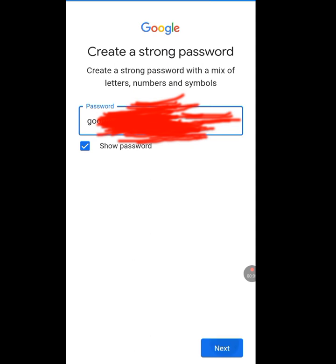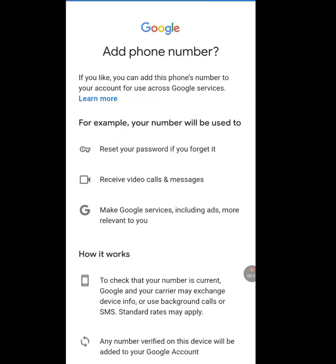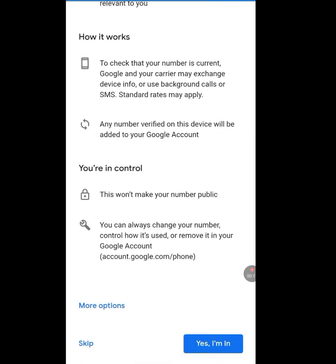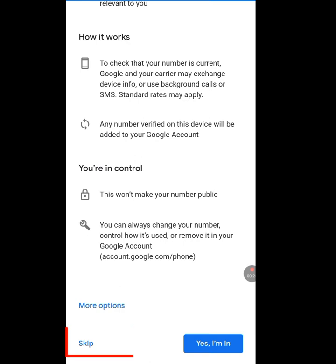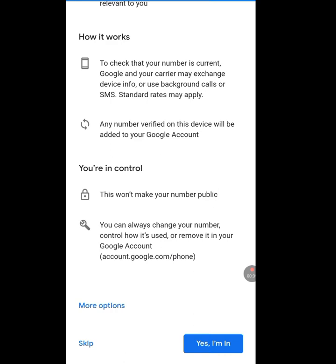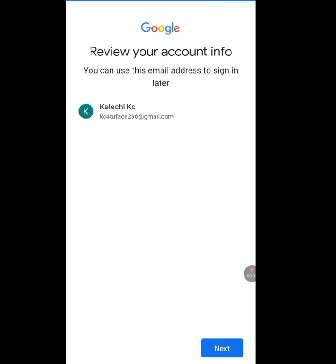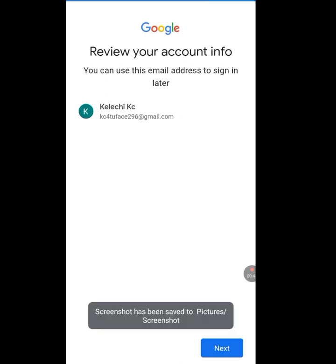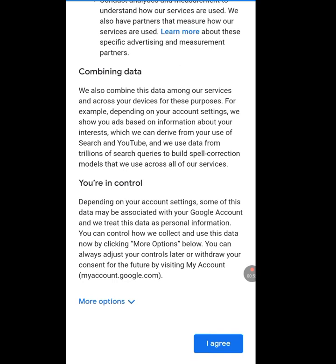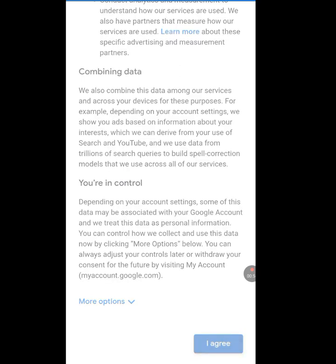Tap on the Next button. As you can see, it says 'Add Phone Number,' but scroll down and you will see 'More Options' and a Skip option. Tap Skip — it means you are not adding a phone number. If you tap Skip, you can see it has created this Gmail for you without a phone number. Tap Next, tap 'I Agree,' and your email address has been created.